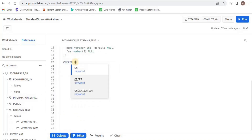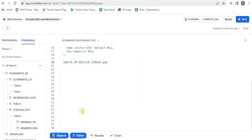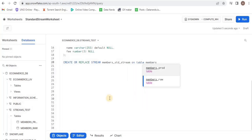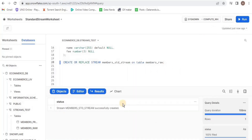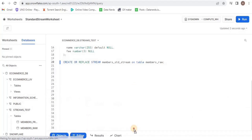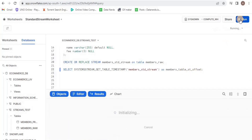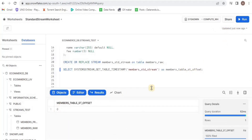Next, I'm simply going to create a stream for our raw table so that I can monitor and track all the data coming into the raw table and then accordingly ingest it into the production table. In the next query, I am going to use a system function stream_get_table_timestamp. This function will give us an offset of the stream. Right now it should be zero because nothing is ingested and nothing is tracked.